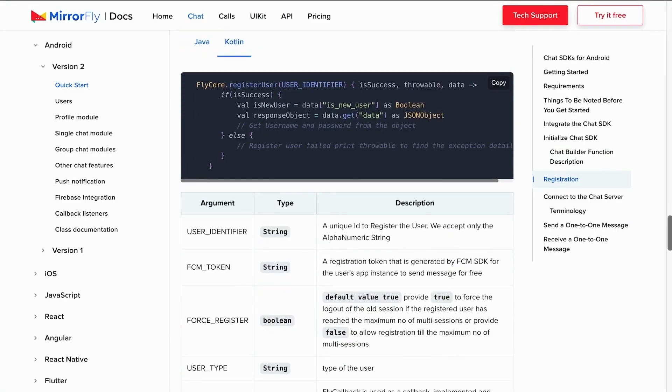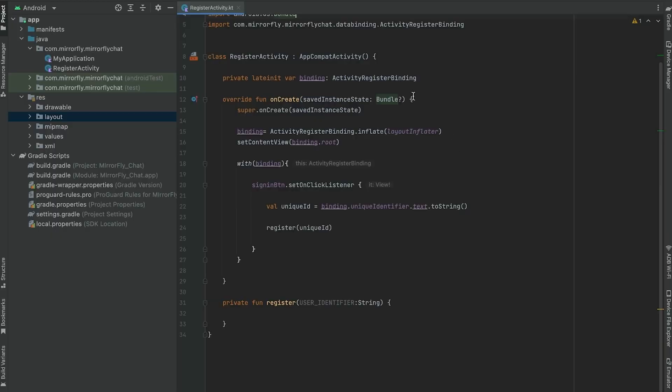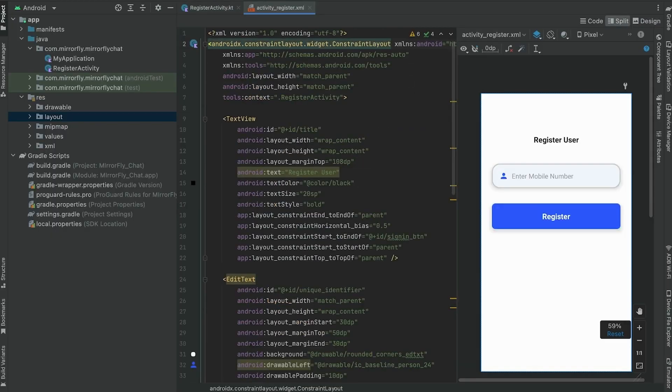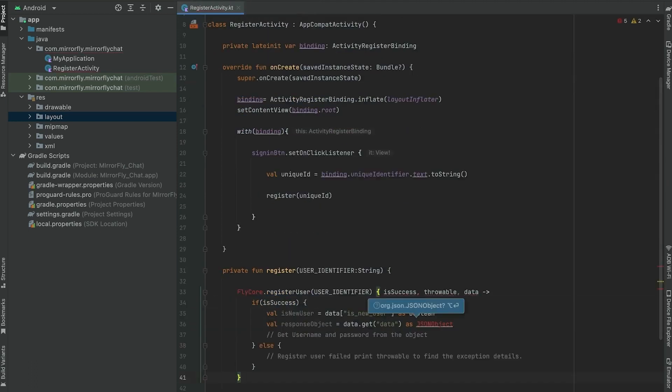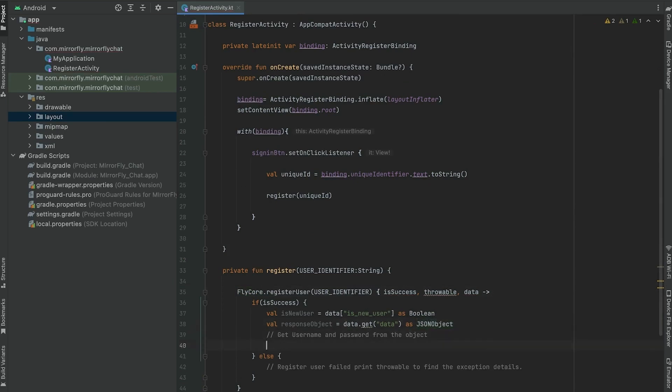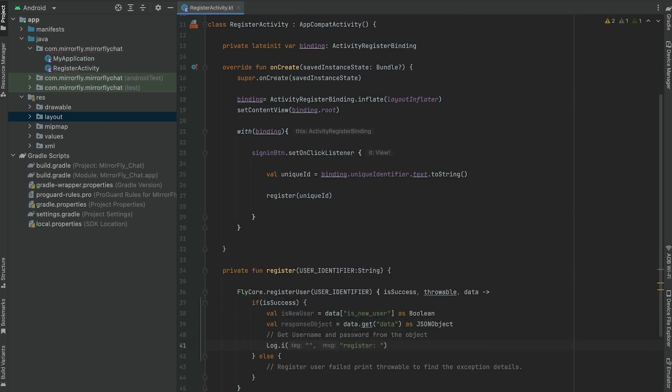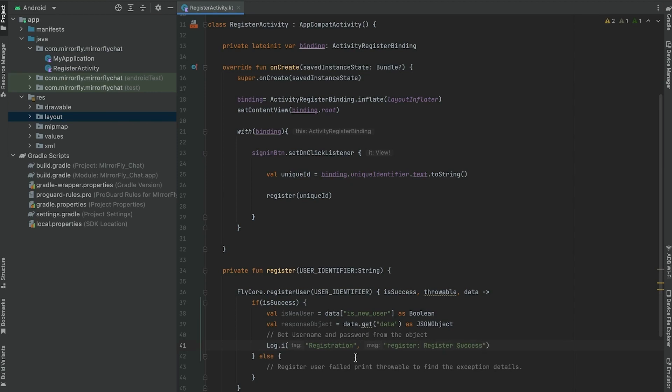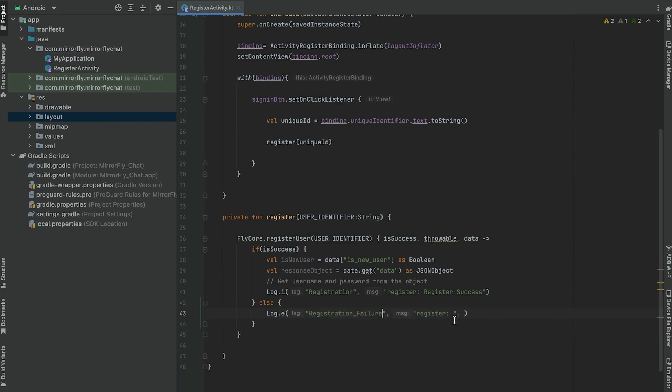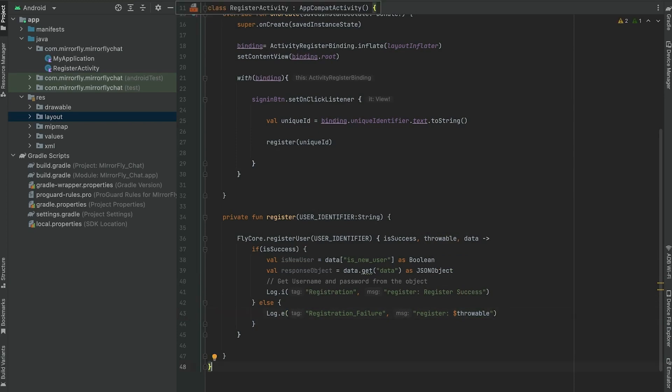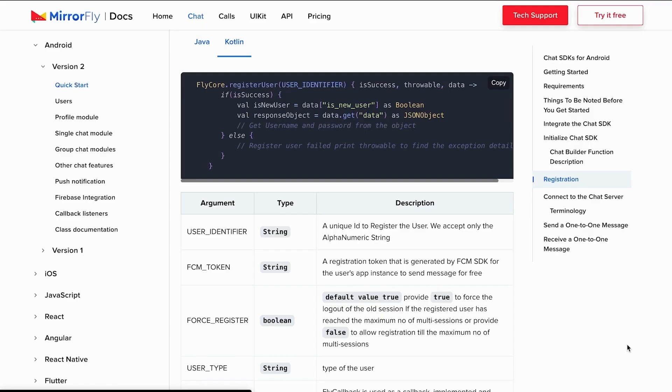Now moving on to register a chat user. Here I used a simple UI with a register button to register a user. You would be calling register user method to register a user in your project. This register user method will accept FCM token, force register, user type, and list metadata as an optional parameter, and you can handle them to your needs in the app. Set up response message to know the status and the value for every method to return. You can refer to our documentation to understand more about these arguments and the types to use it in your app.